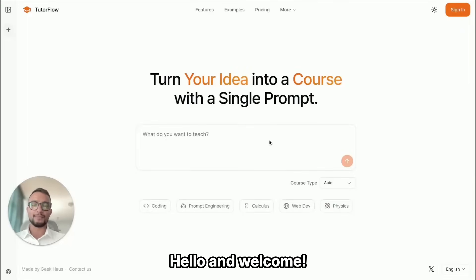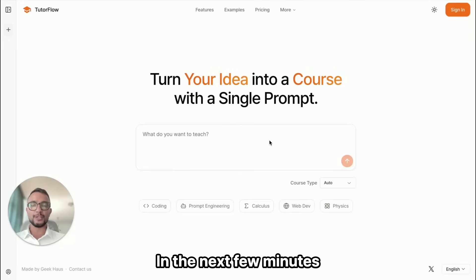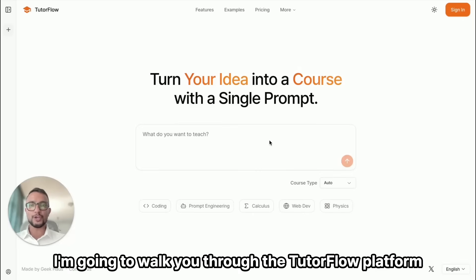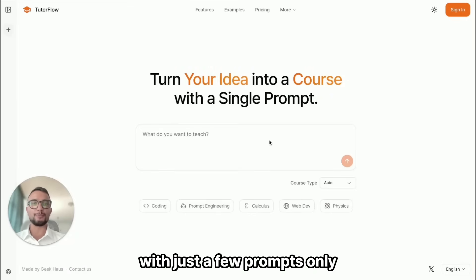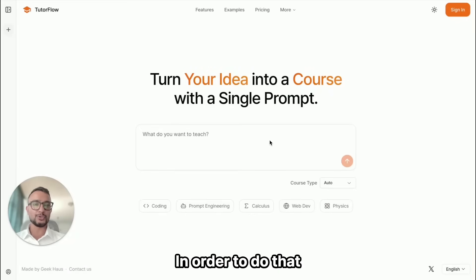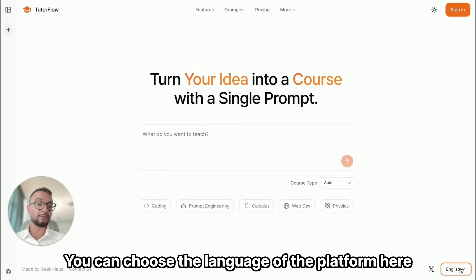Hello and welcome, this is Zulfiqar from TutorFlow. In the next few minutes I'm going to walk you through the TutorFlow platform and how you can create amazing courses with just a few prompts. In order to do that you'll have to sign in first — you can choose the language of the platform here.